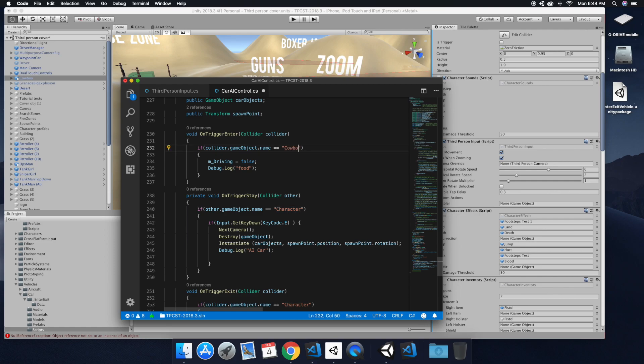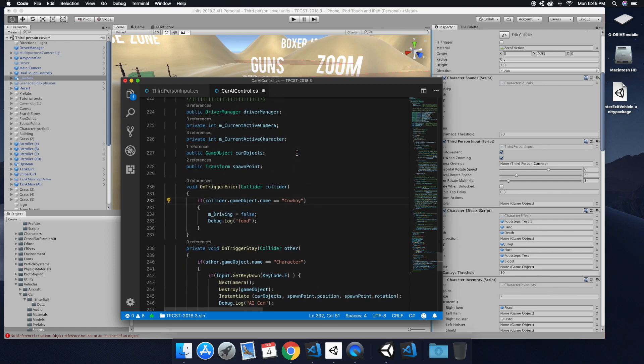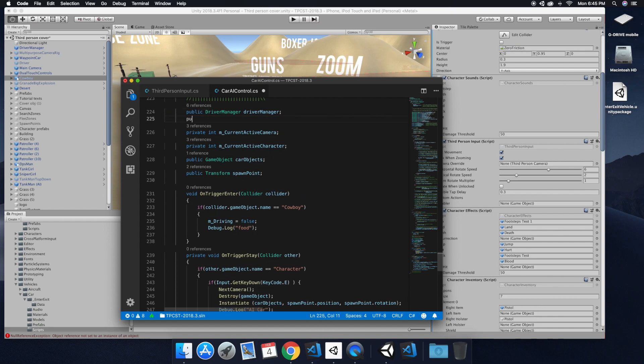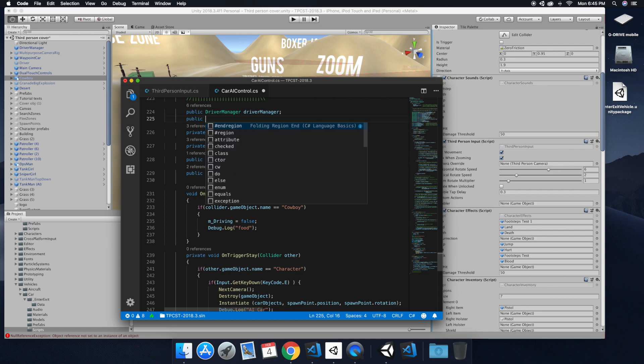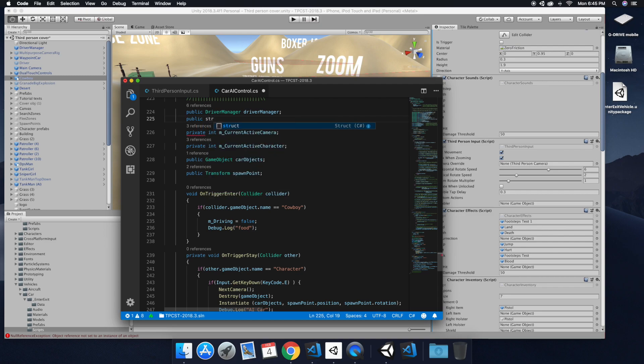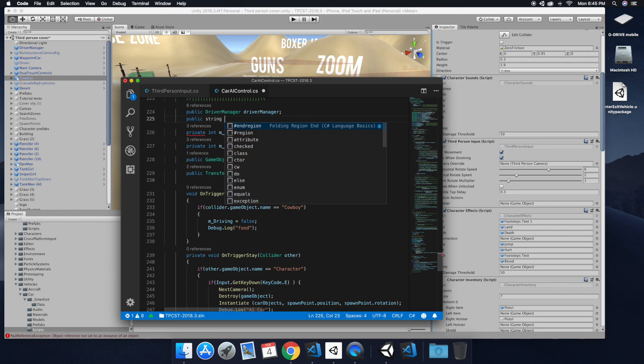And there's also other ways to do that. For instance, using a tag or a layer to give it a reference to that. So right here we're just adding the public string.